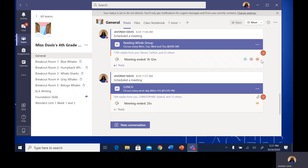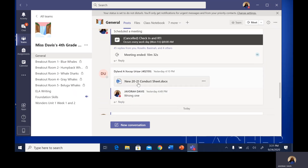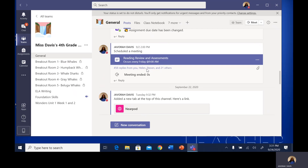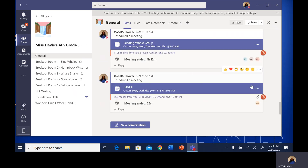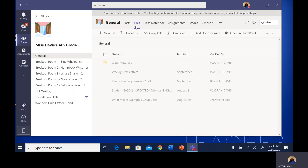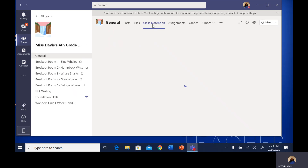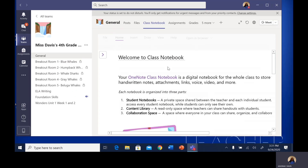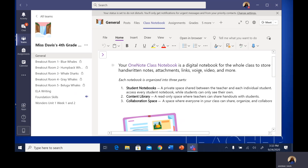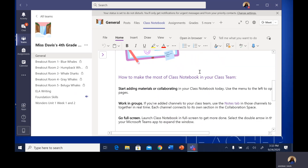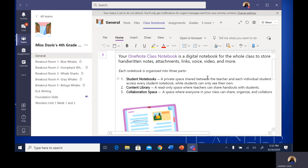Now you can see what an actual active class looks like. In the post section, you can see that for every meeting, it keeps a record of it, so all the chat boxes are here and you will be able to see every piece of communication that happens in class. For files, you will see folders and important information uploaded by the teacher. For class notebook, this is actually what you will see when you open it — this is the main page and it gives you information about what each part of the notebook consists of.